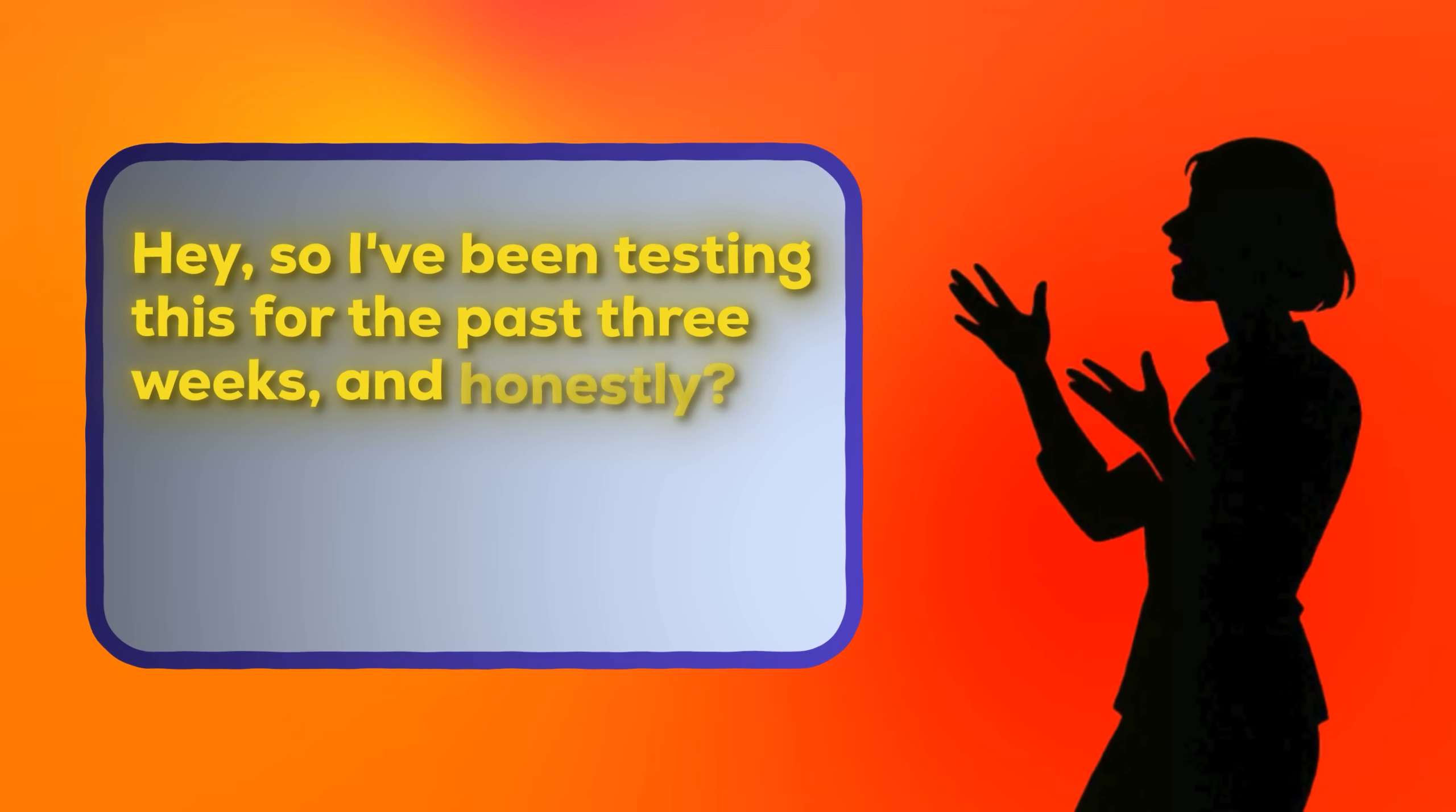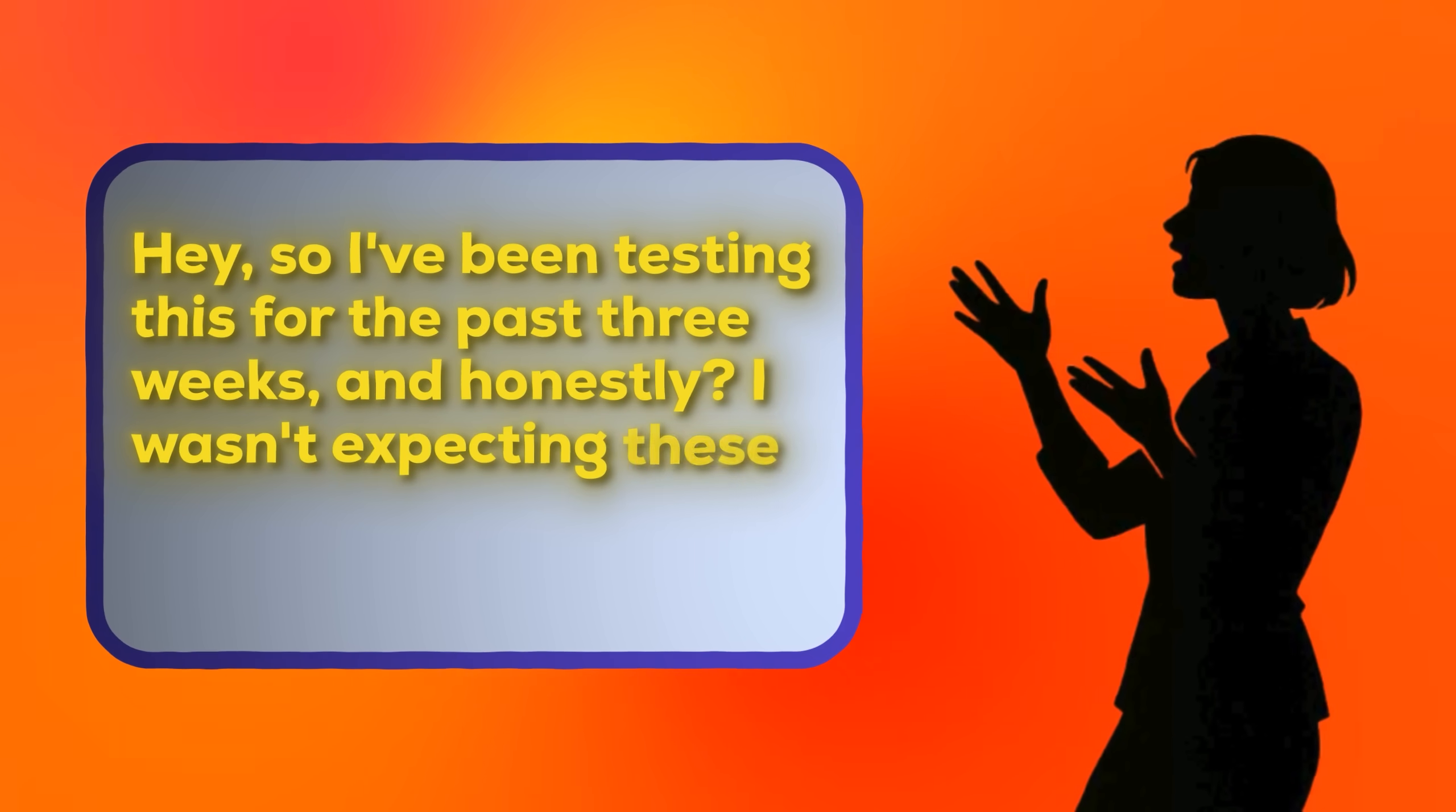And honestly, I wasn't expecting these results. But here's what happened. See the difference? Contractions, natural pauses, conversational flow, personal experience. This is how real people communicate. And your AI influencer needs to sound like a real person.